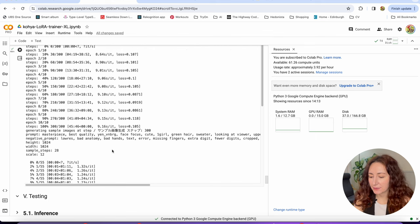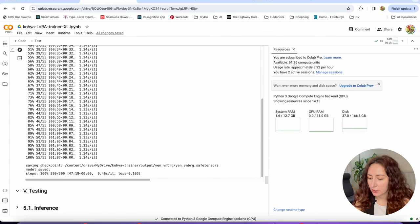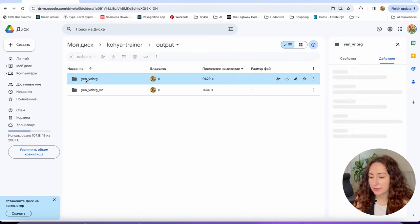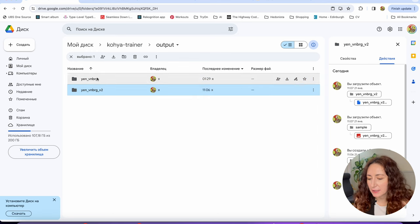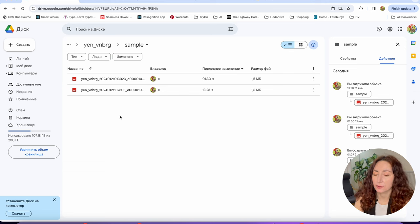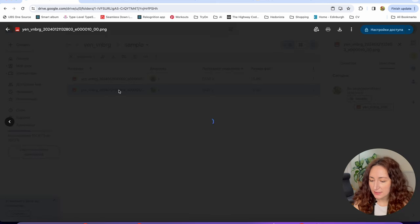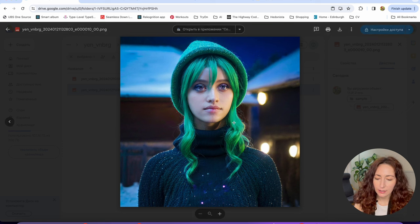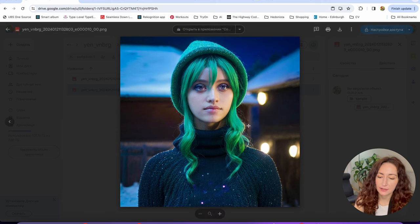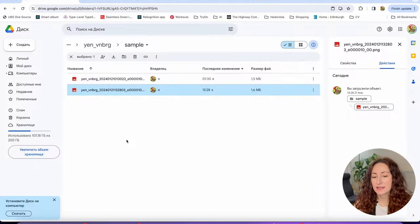Our LoRa is trained. You can see in the output that the checkpoint is saved to a directory. Going there in Google Drive under 'hi_trainer_output', I've got two folders — the one just generated and one from yesterday. Inside we have our safetensors file and also a sample image generated to test if the model actually works. With this default prompt for a girl with green hair and hat, our LoRa was applied and the girl looks a little bit like Yennefer — she has the same lips, same eyes and nose. So it means our LoRa works and everything is good.